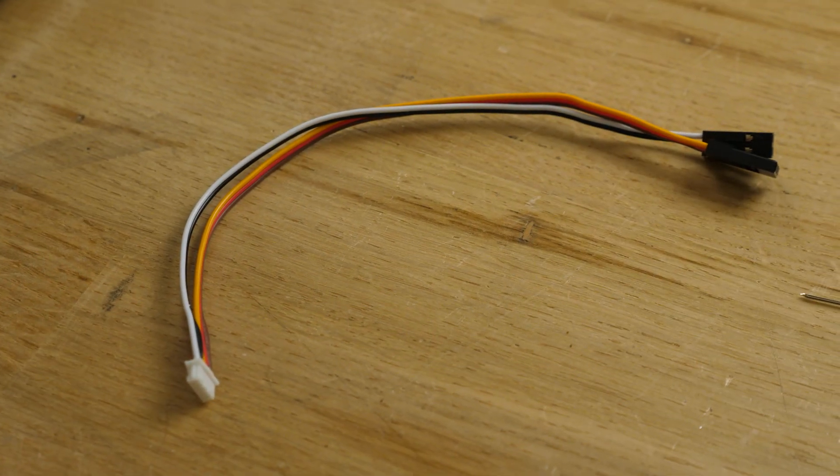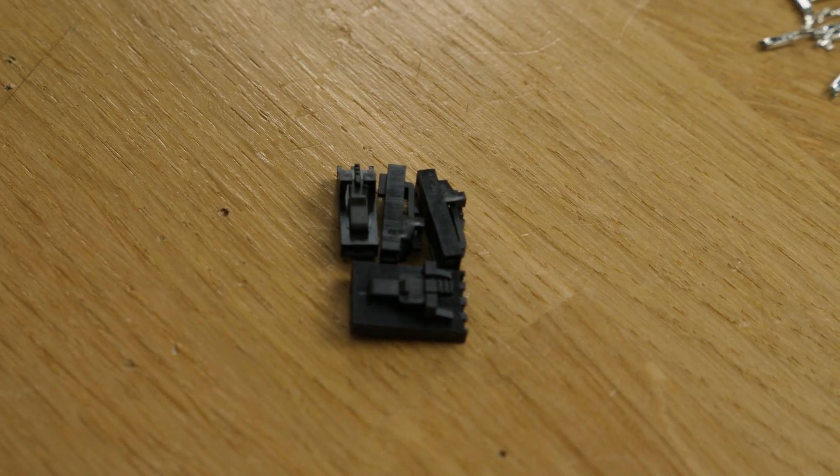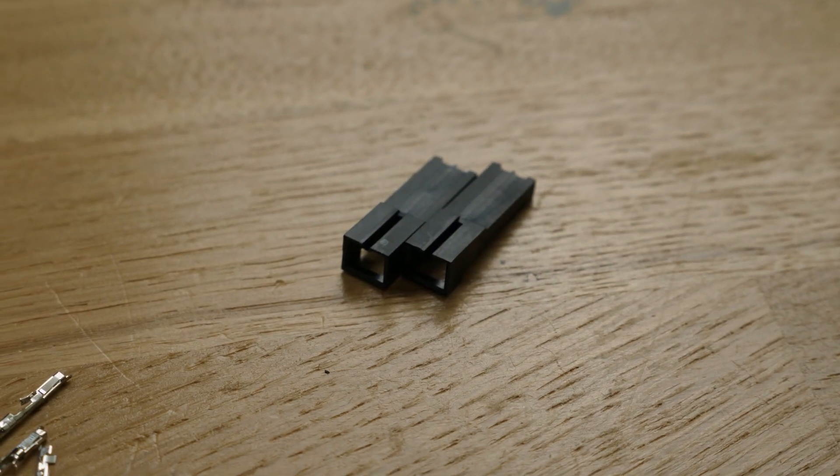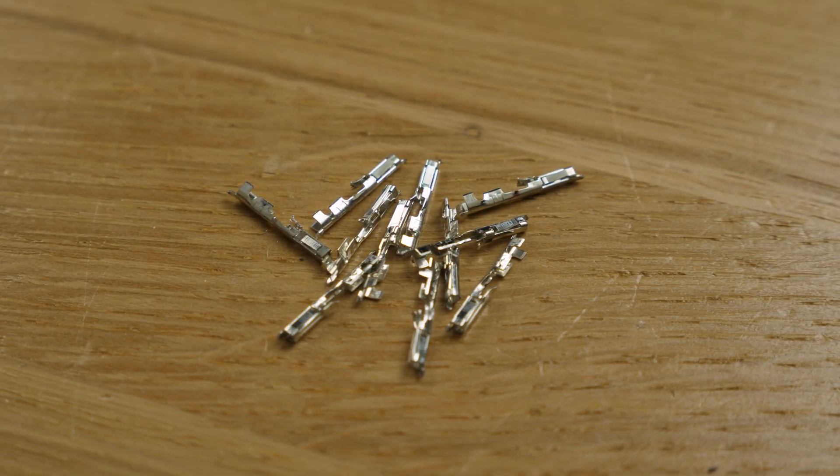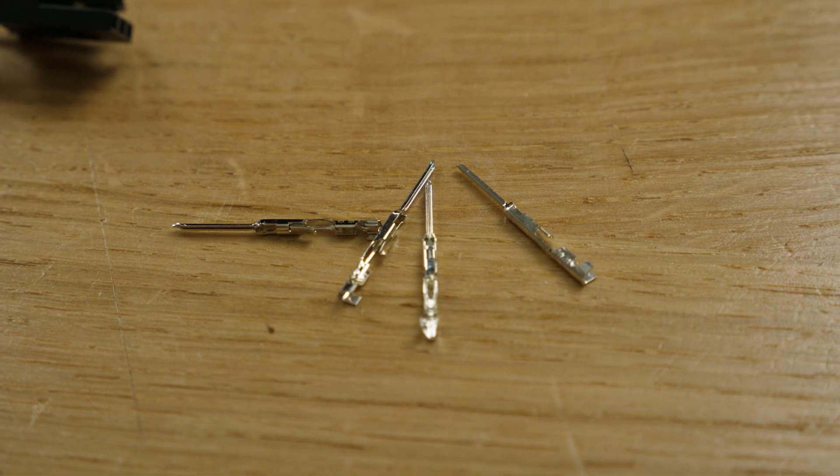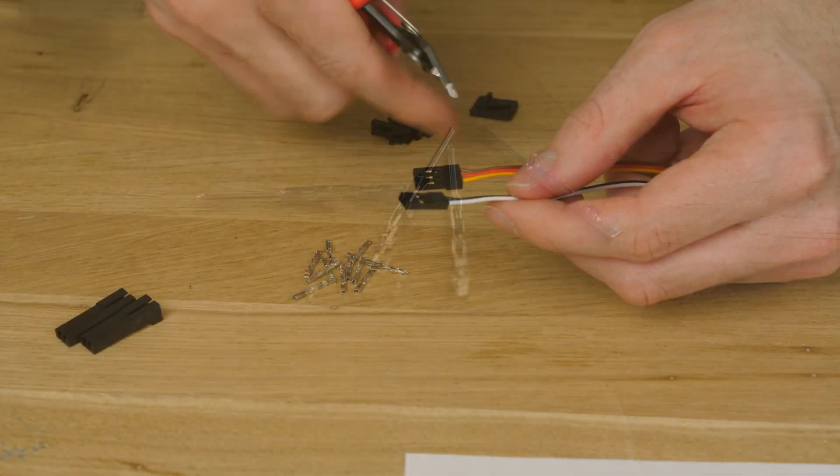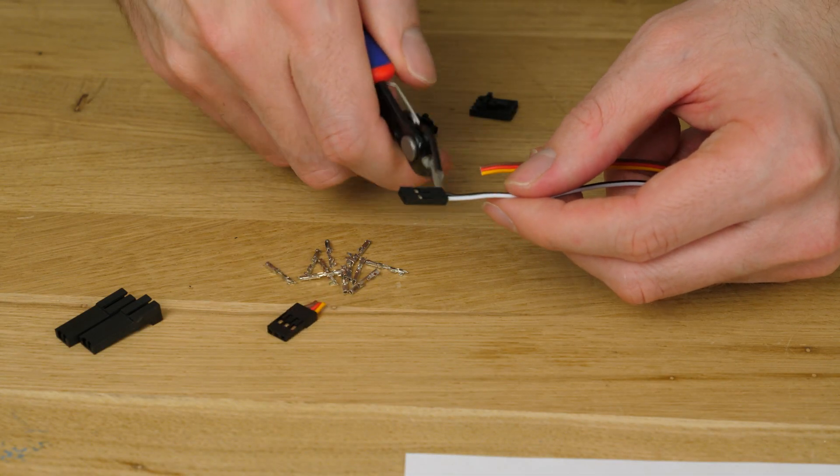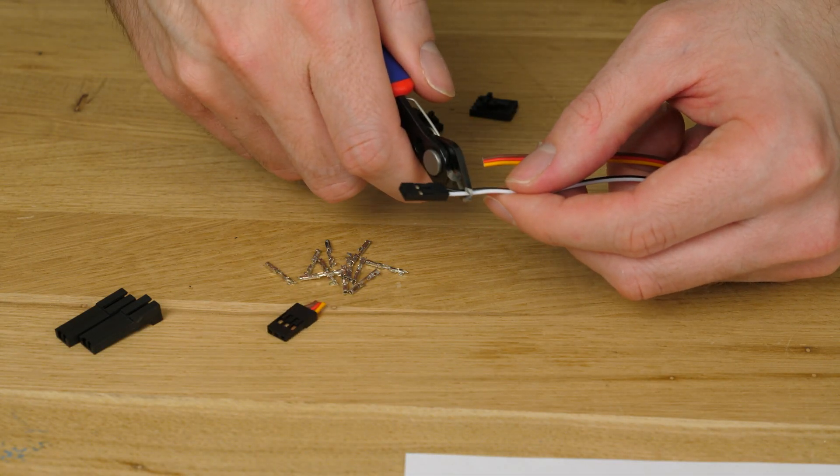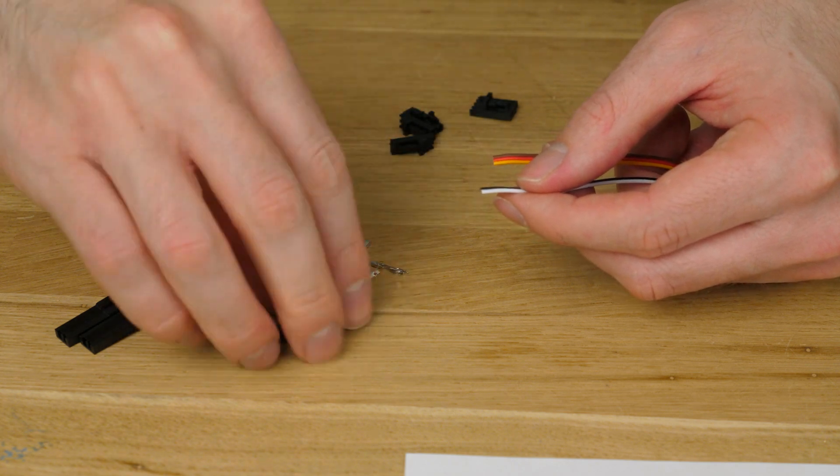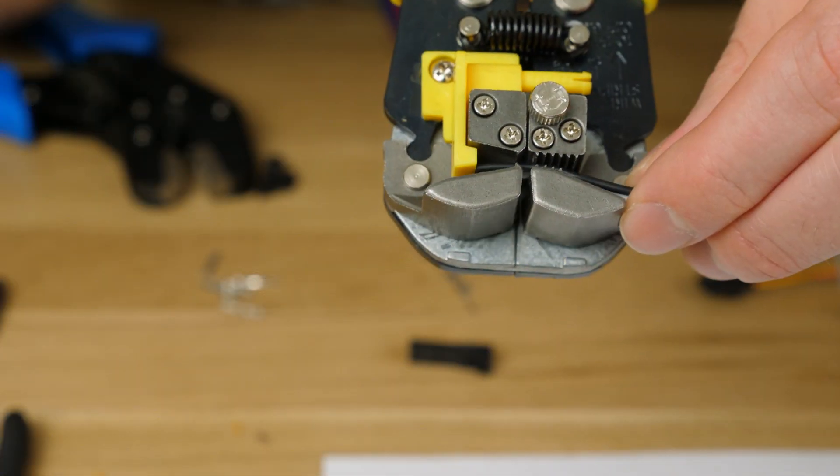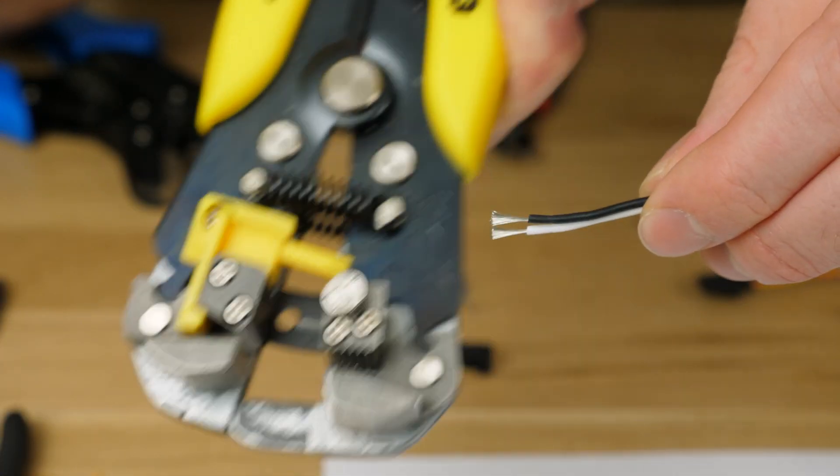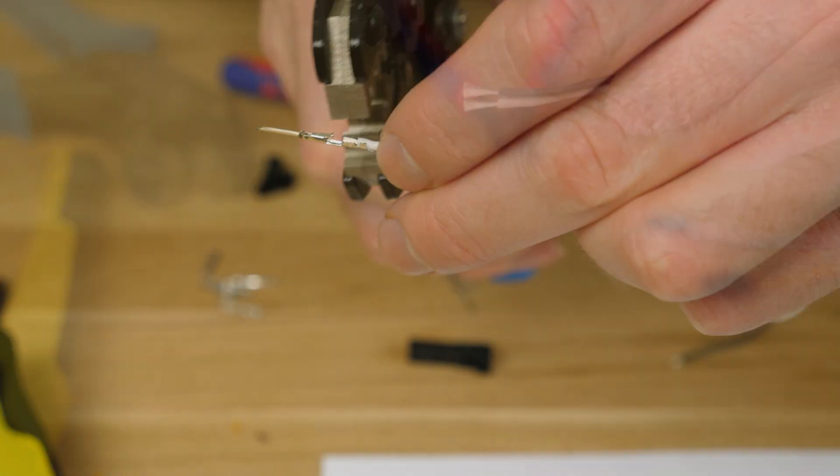So I started by modifying the cables that come with the BL touch. Obviously you need a few connectors and pins to do that. First obviously cut the old ends off. I mean I could have just taken the pins out and used different connectors but I want to use the locking connectors. Then stripping the cables and crimping new ends onto those cables.